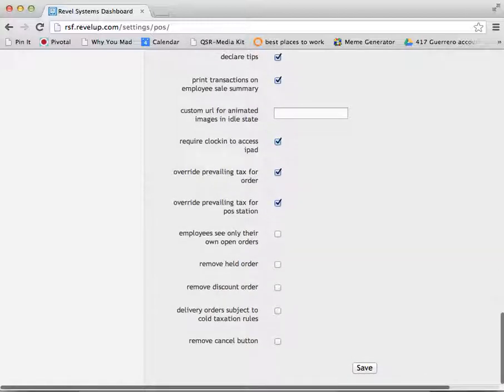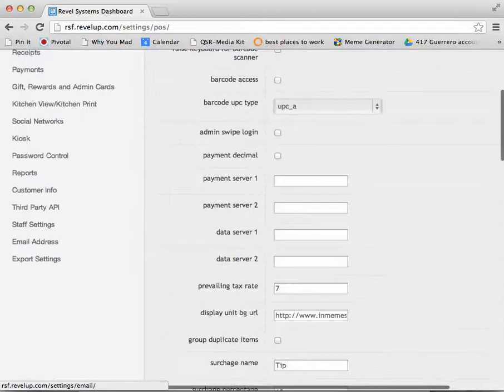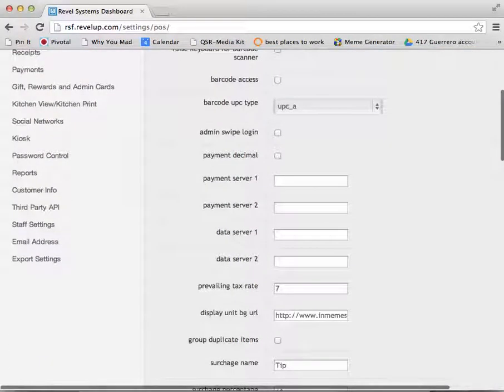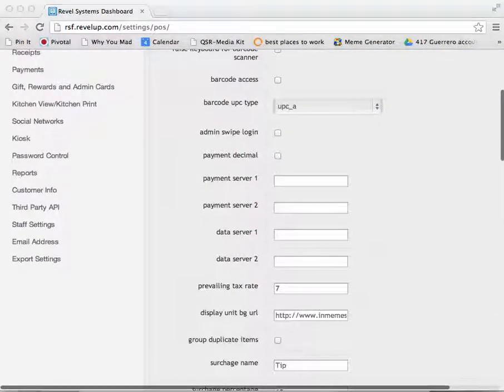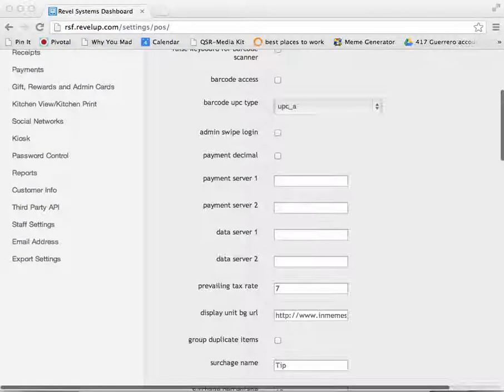Once you have enabled these settings, save and export your file, as well as refresh on the iPad.